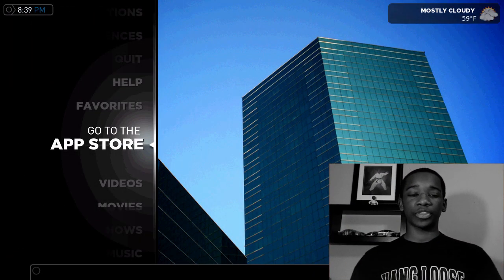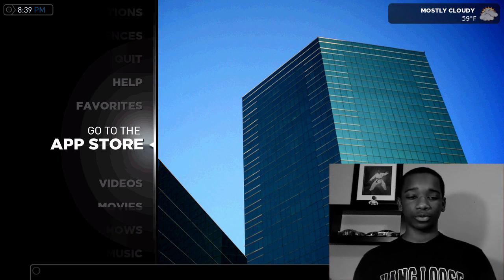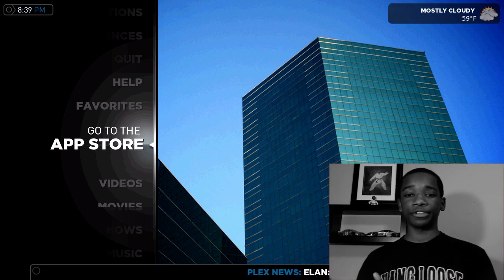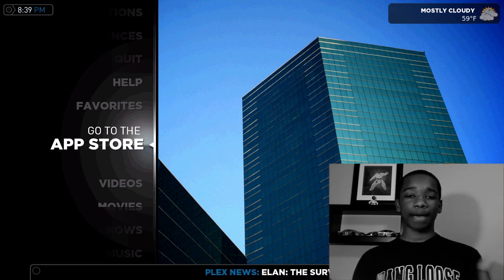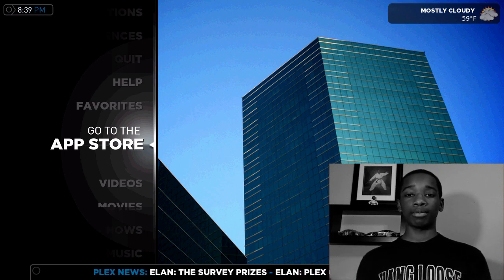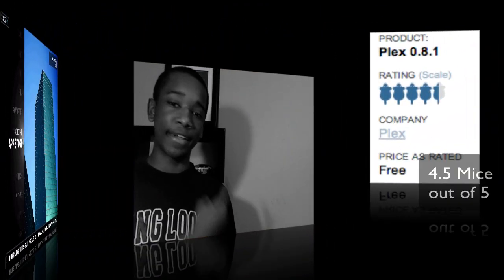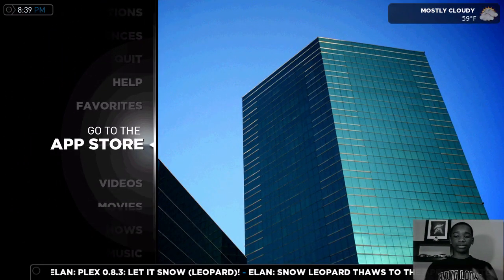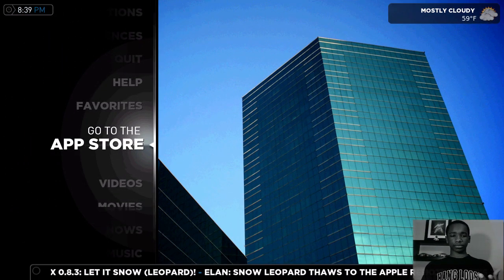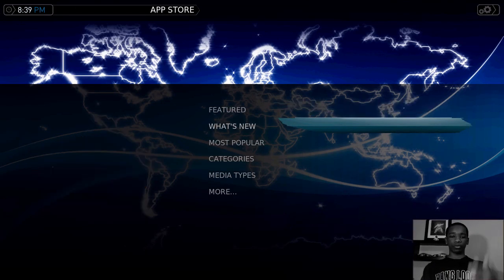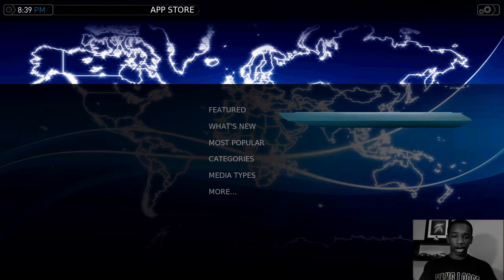Now I want to show you the best thing about this application, which is definitely the App Store. Basically, like on your iPhone, you have an App Store where you choose from different apps. This application has an App Store, which I think is going to grow over time as it gets more publicity. It's definitely got some accolades — it's been at Macworld and other places. The App Store here is very, very nice. I'm going to go ahead and enter the App Store, and I'm greeted with Featured, What's New, Most Popular, Categories, Media Types, and more.